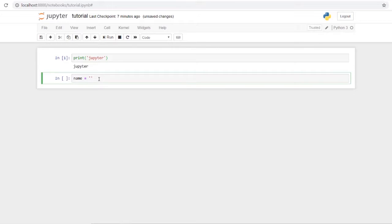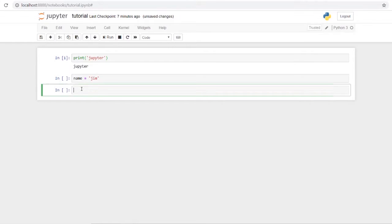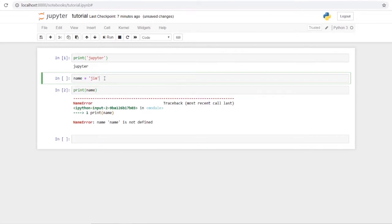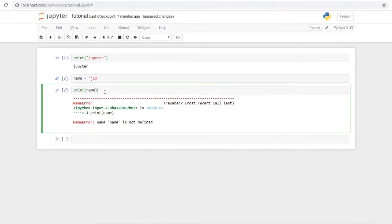As an example, we can make a variable called 'name' in one cell, then add a new cell below and try to print that variable. If we run the lower cell before running the upper one, we get an error — something you won't see with a normal Python script since it only runs sequentially. This is a problem to look out for when using Jupyter.